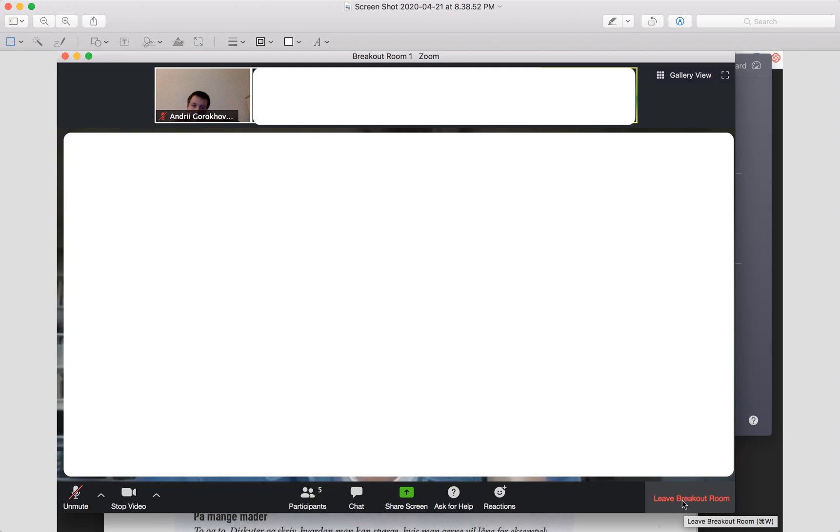Basically, if you're in the breakout room in Zoom, you'll see something like breakout room one or something like that, and then you will see a few participants. To leave it, you can just click in the bottom right or use command W on Mac.